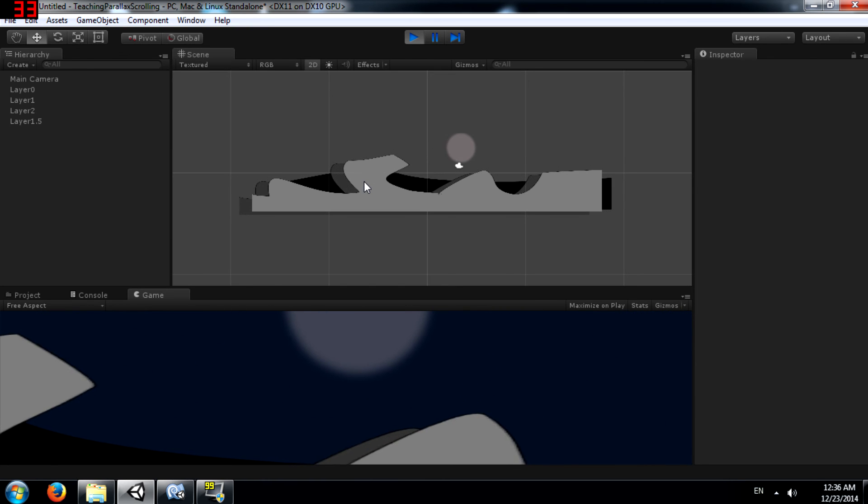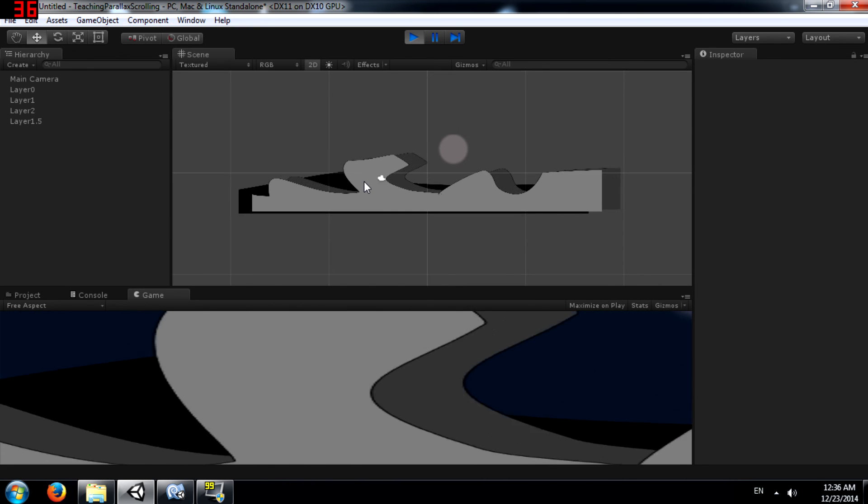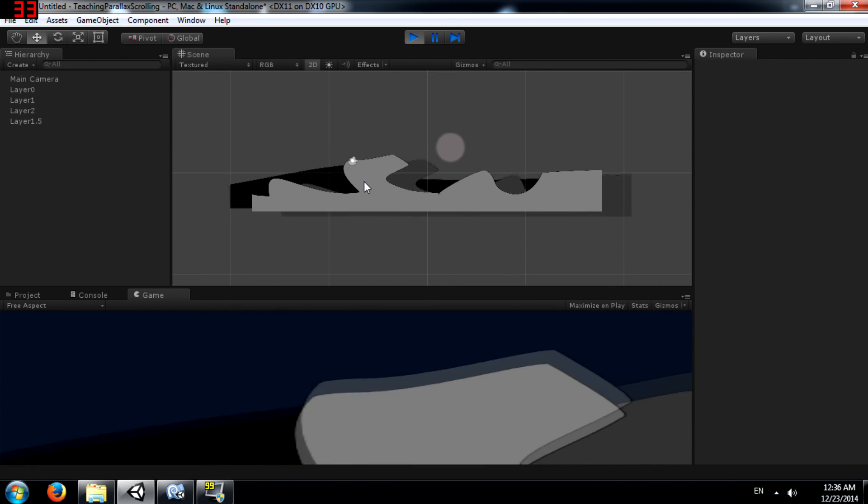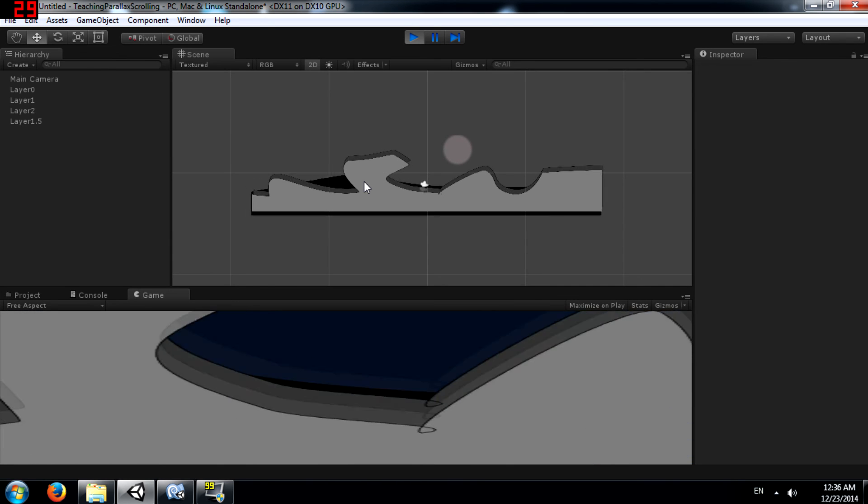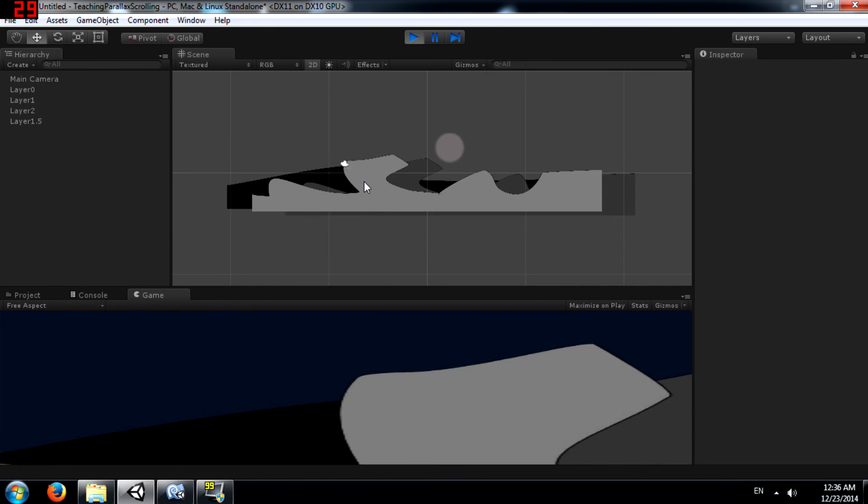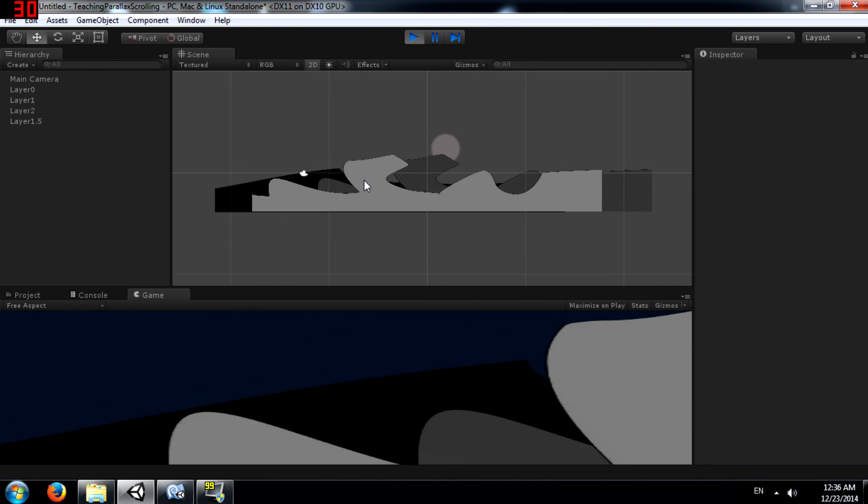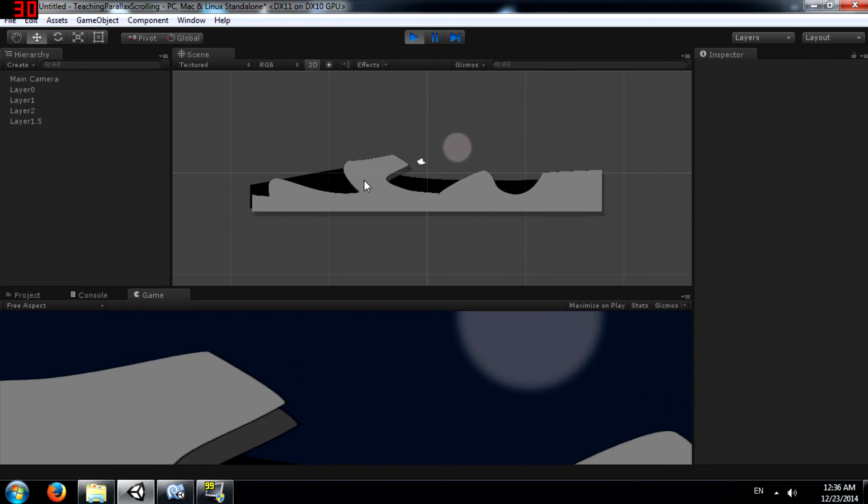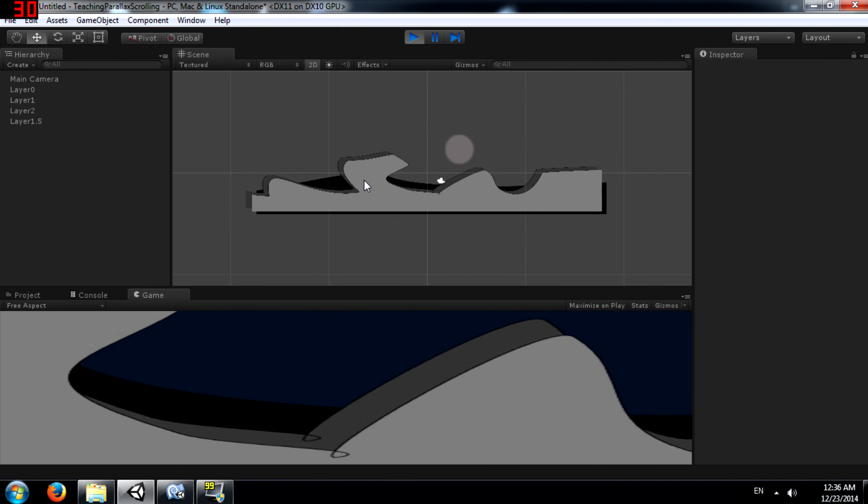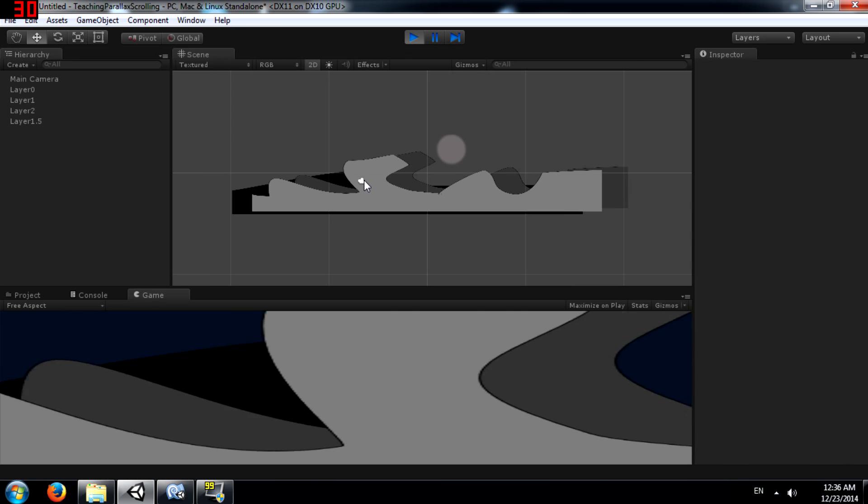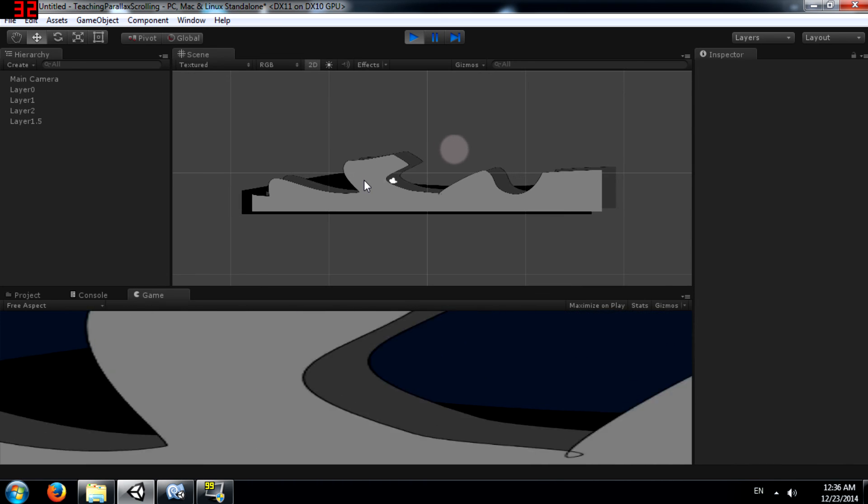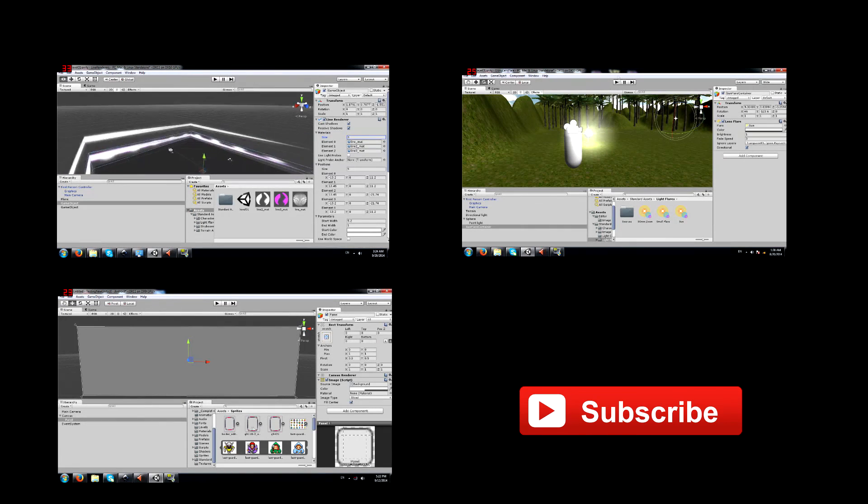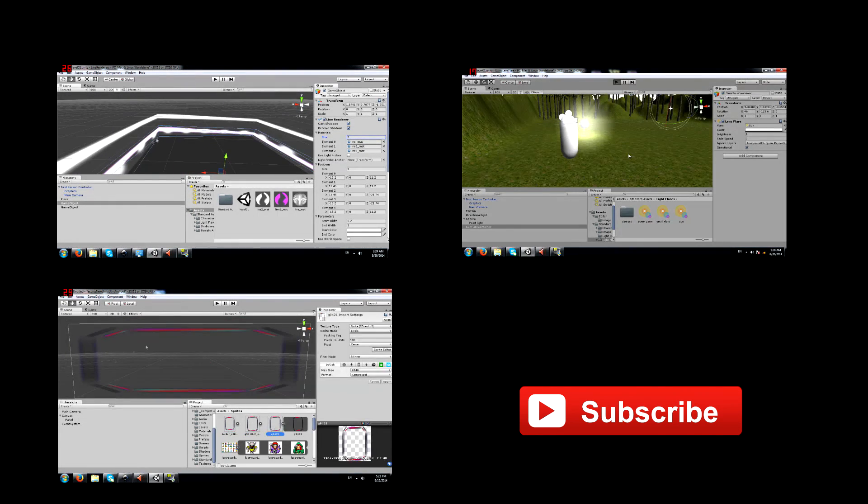So this is another method of achieving the parallax effect in your scrolling background. Again, this is not the only method. There are many different ways to achieve the parallax effect. It completely depends upon the situation. I hope this tutorial was helpful.